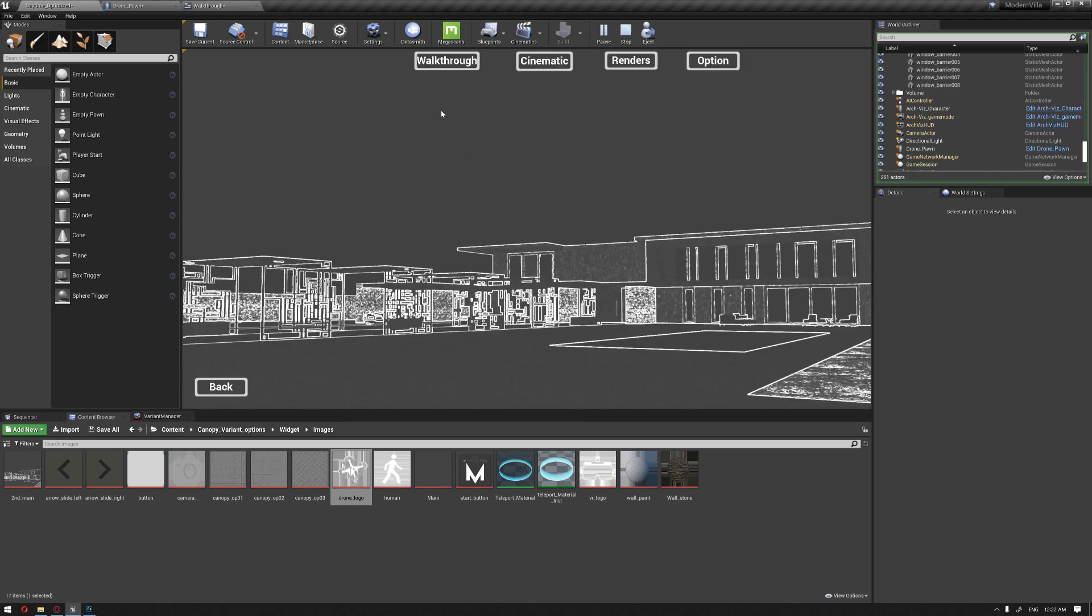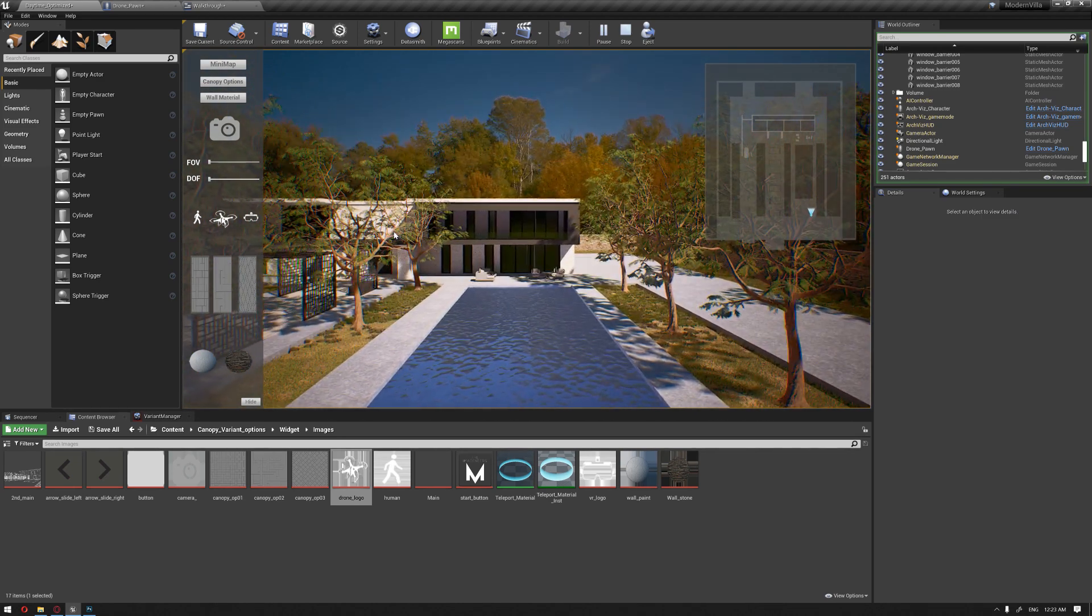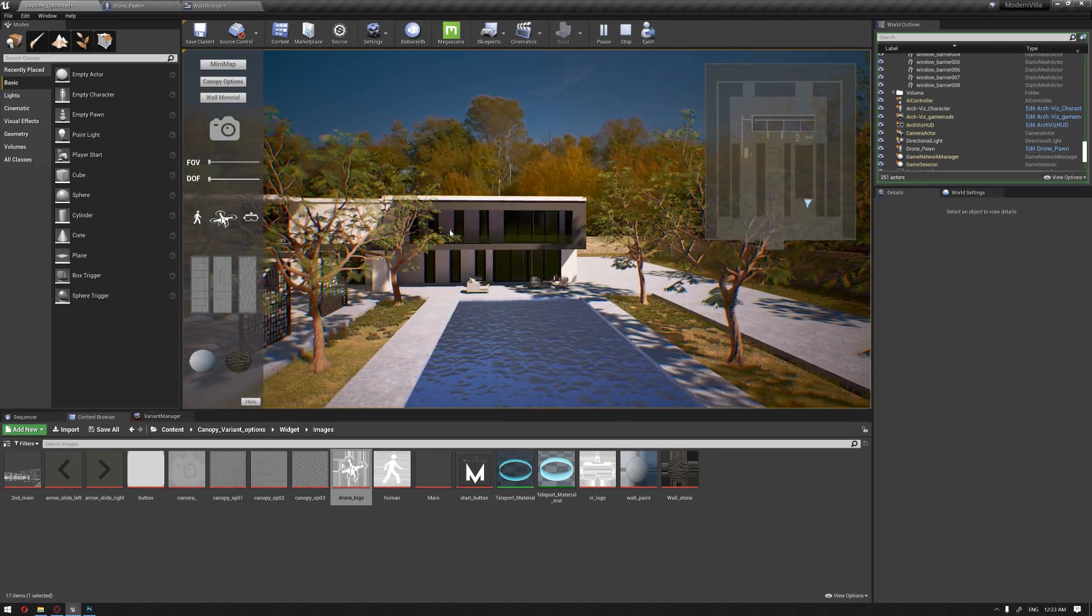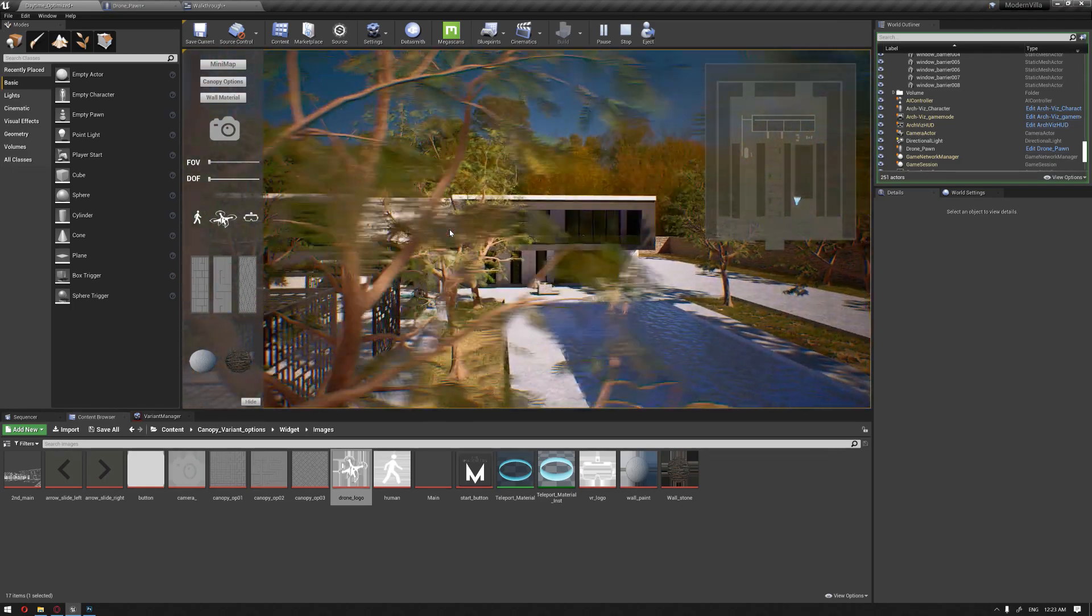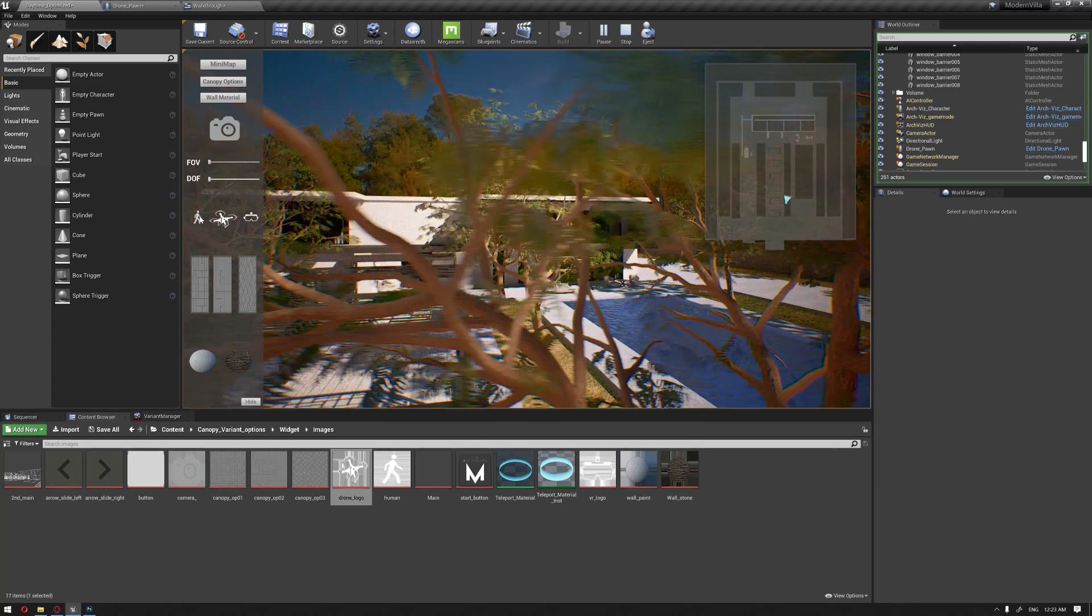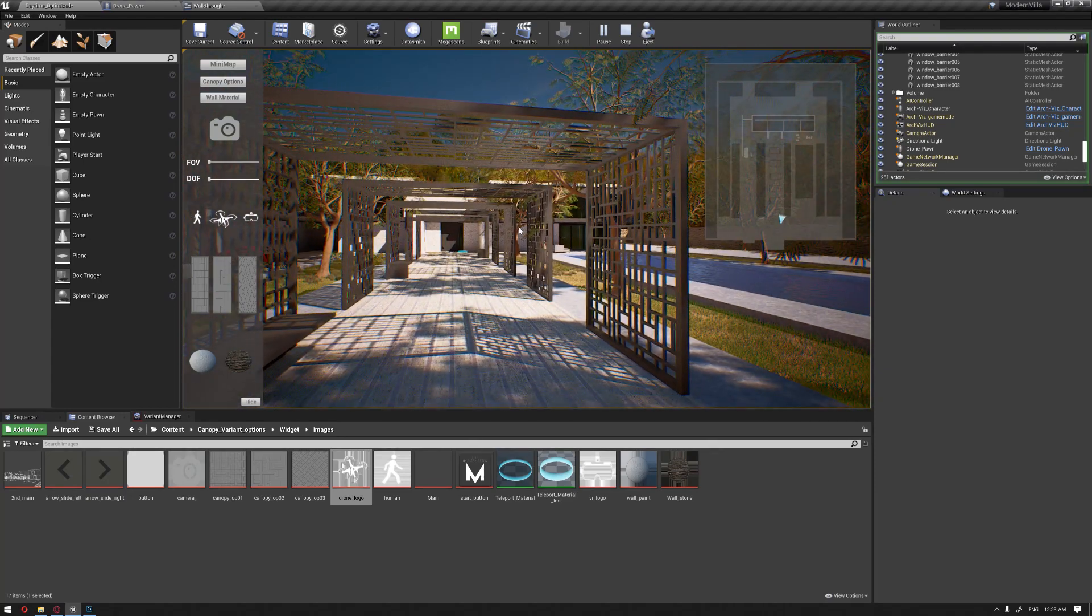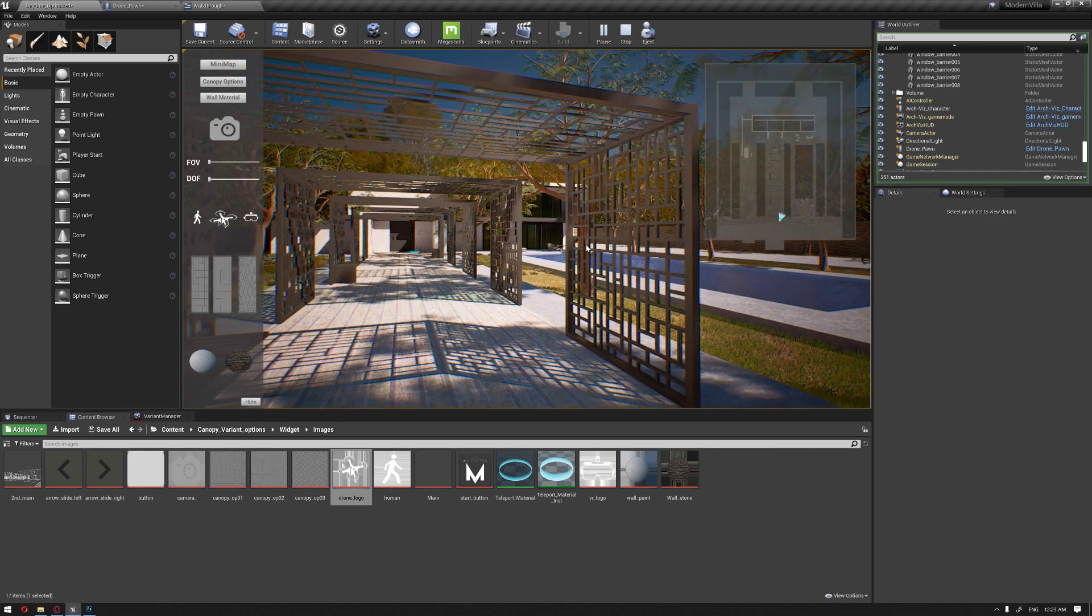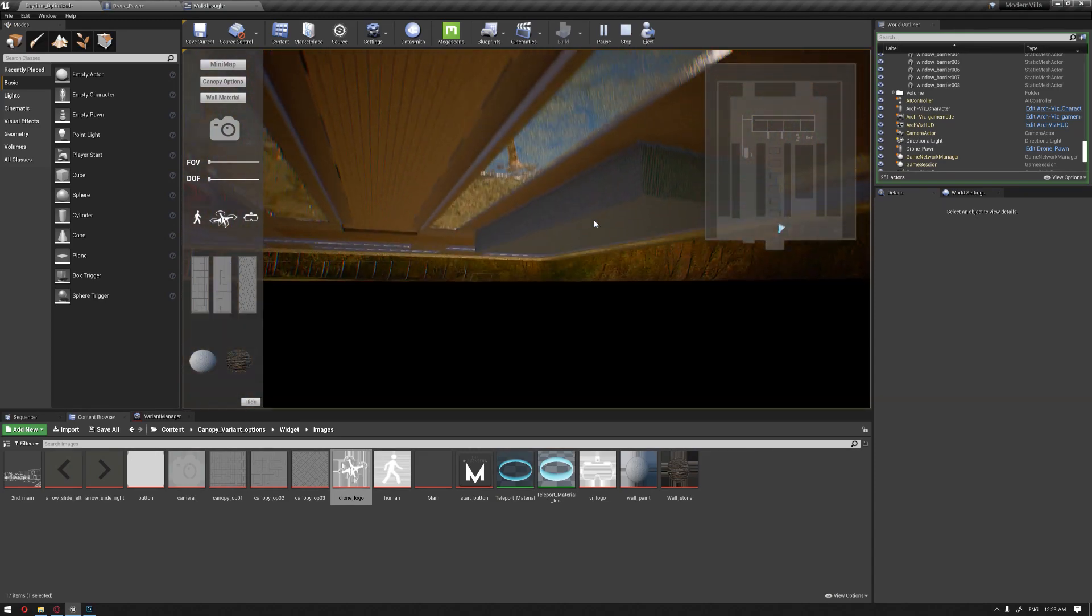Now it's slower than before. I'm clicking once and the drone pawn starts to fly around inside our scene. If I want to switch back to the human character, it immediately switches back, and we can also switch to the VR pawn.